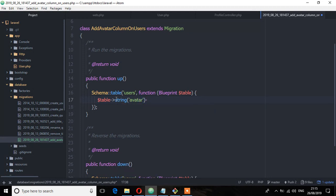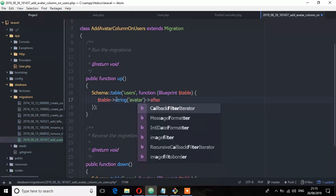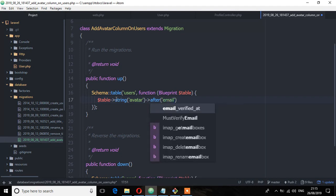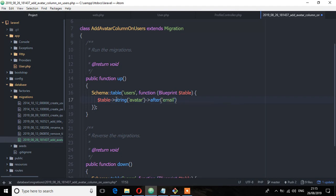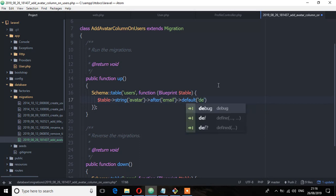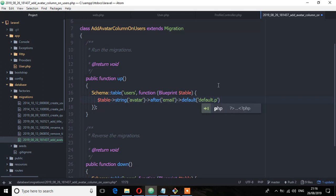And then I will modify or use the column modifier and put it after. I'm going to put it after email. And then we'll have a default, and that is the default image. I'm going to call it default.jpg, or basically png.